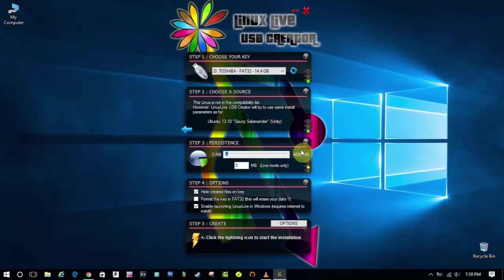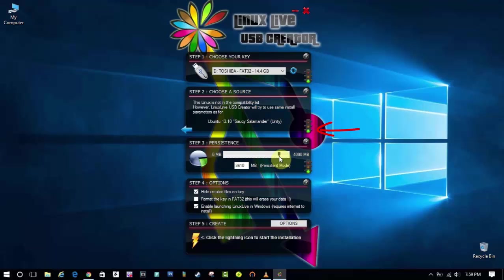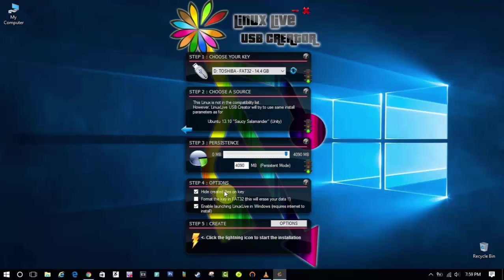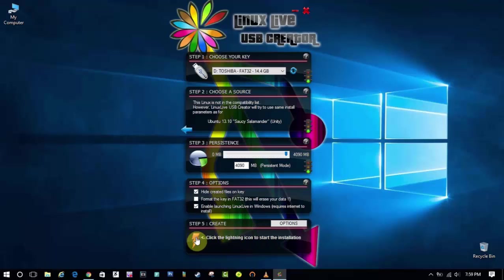After adding it successfully you can see at the right side the green light pops up. That means it is successfully added. In step 3 you have to set the size. For me I am setting it as 4 gigabytes. Then skip step 4, just go to step 5 and hit the lightning icon.